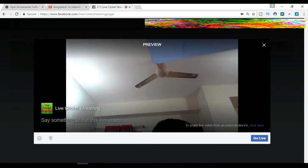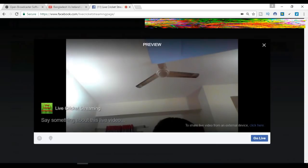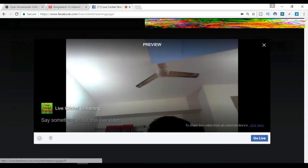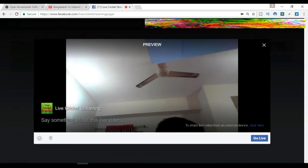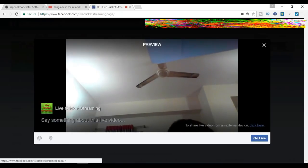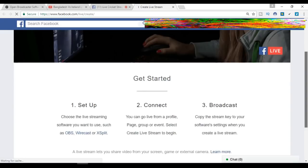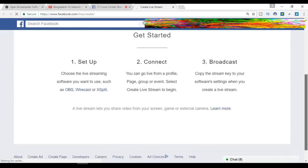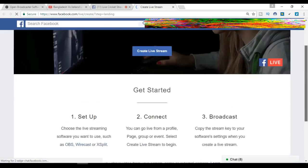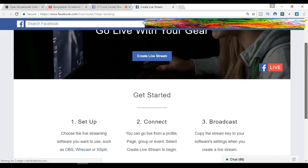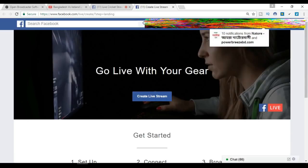We have to click here to share video from an external device. Click here, then click 'Live Stream.'